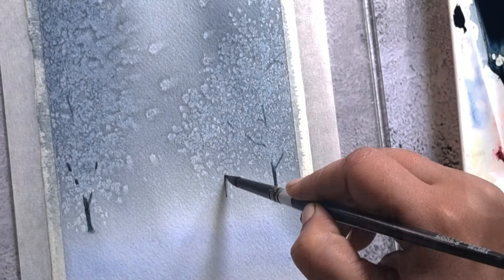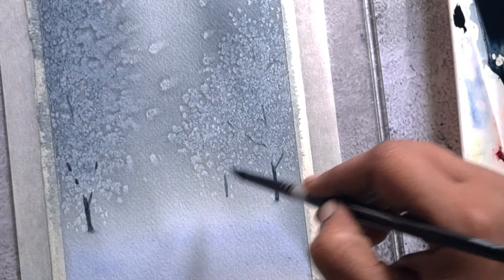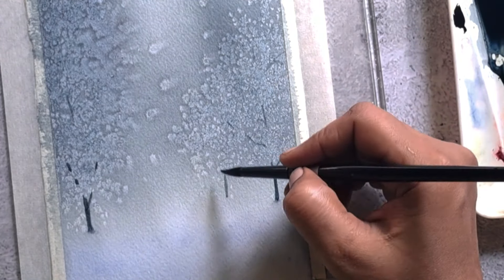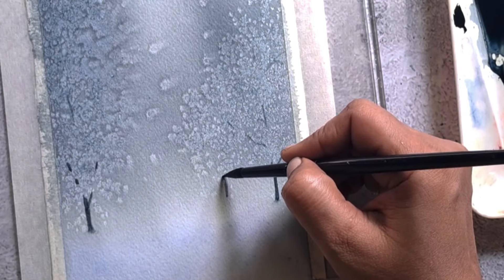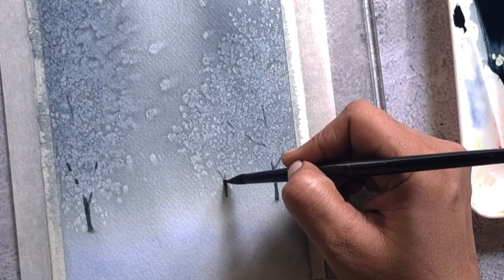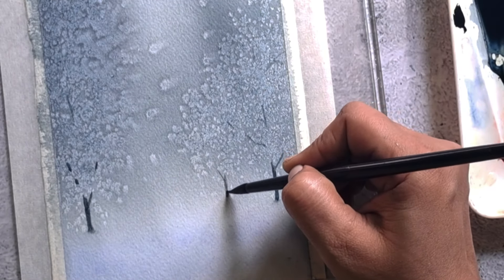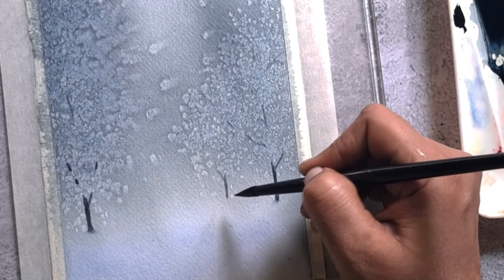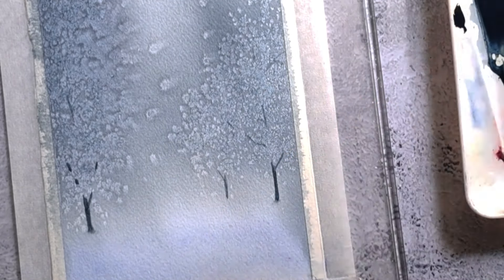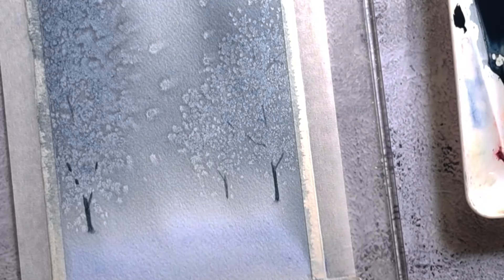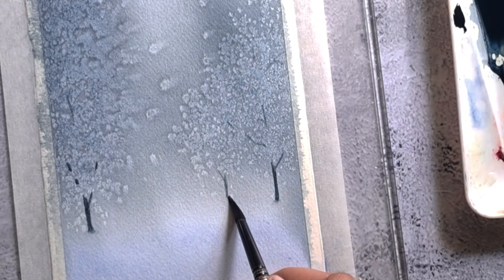I'm adding another tree trunk and it is little far away from the viewer, so it is in medium value.